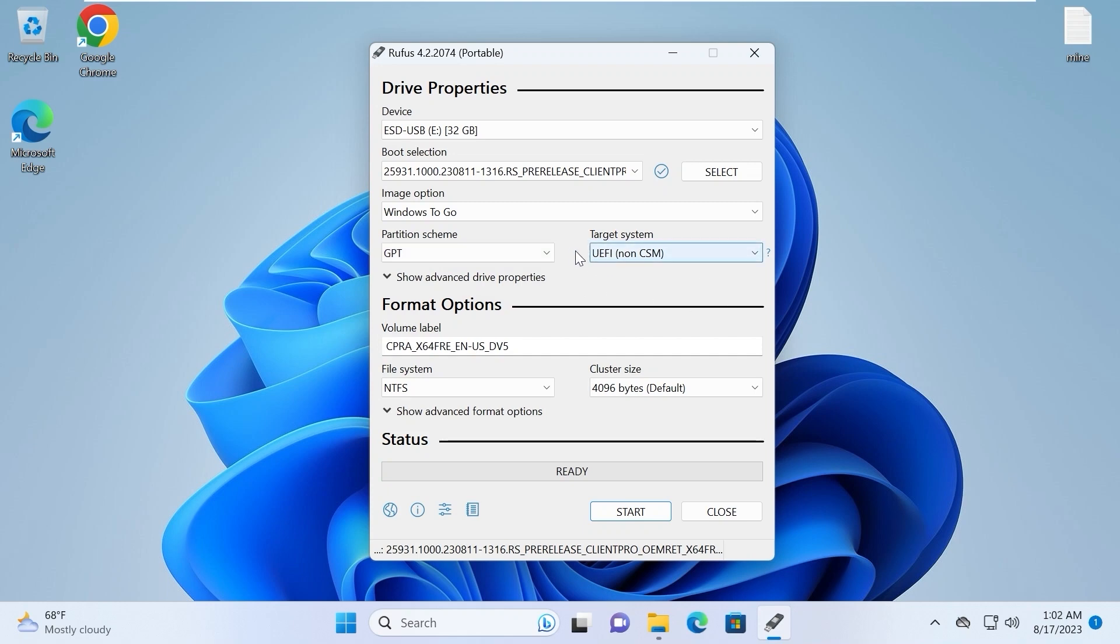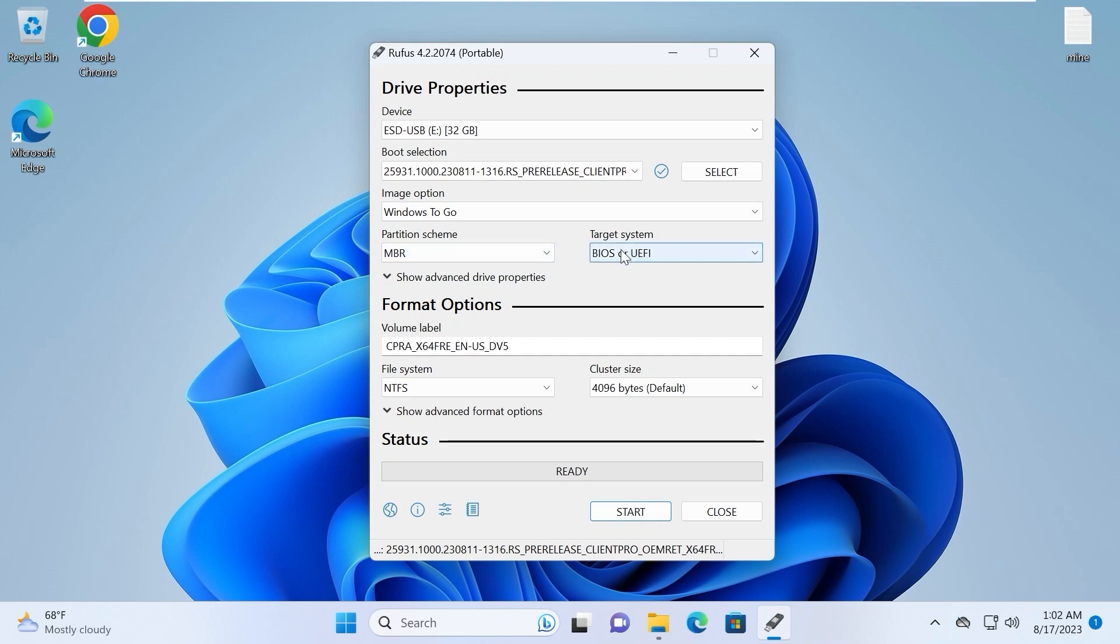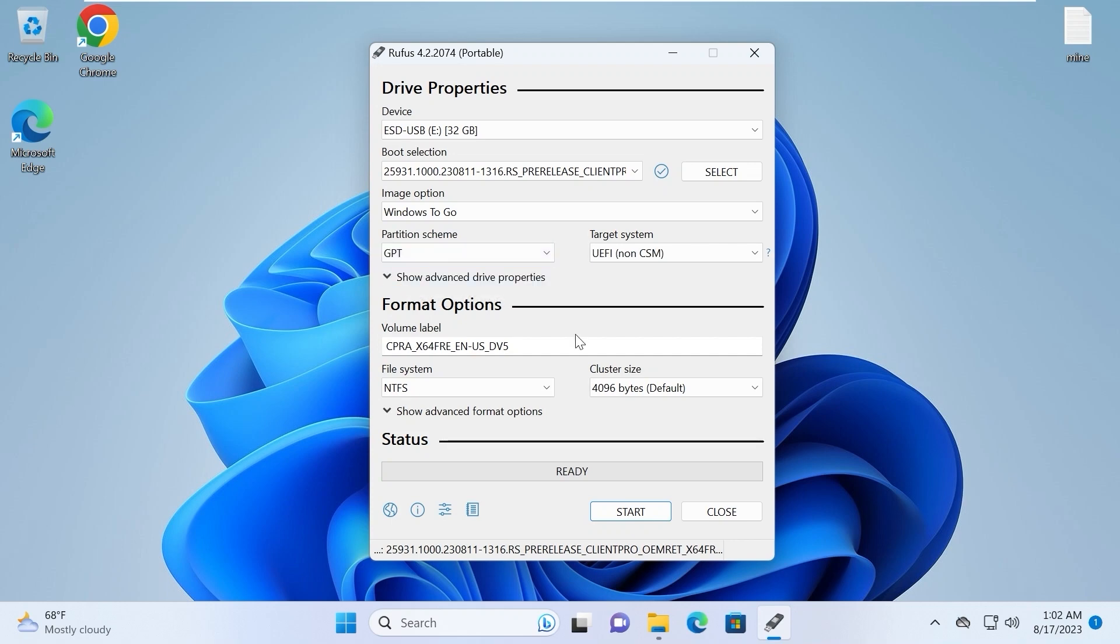In the target system you may see UEFI, but also some laptop supports only legacy. So to select legacy you need to change GPT partition to MBR and it will automatically run in legacy. But one more time I strongly recommend to select GPT. After this you just need to click on start.